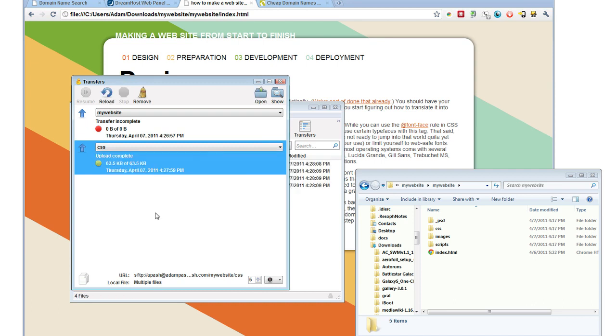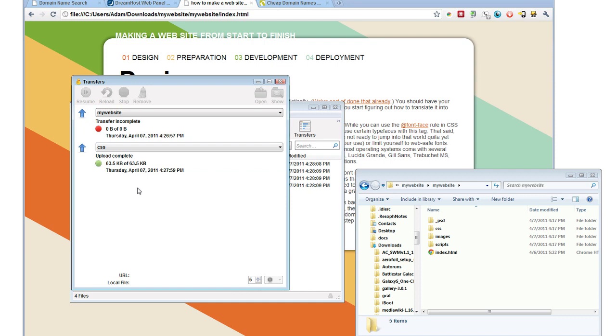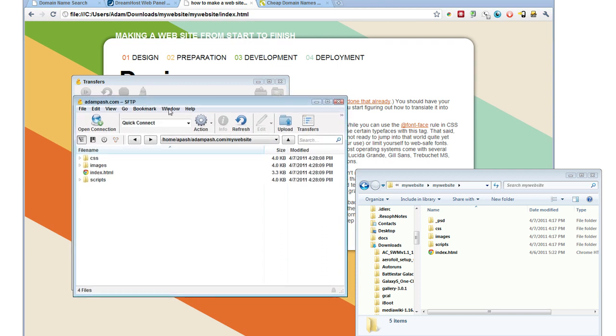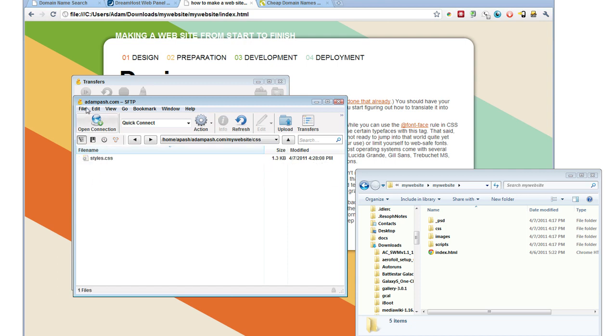The uploading should take next to no time. And as you can see now, the directory listing for the my website directory now contains the CSS files.